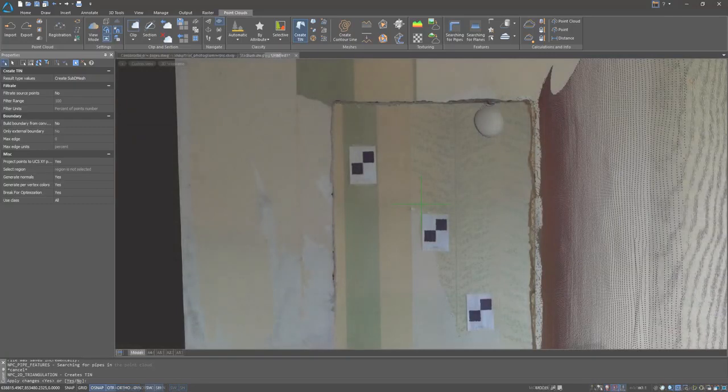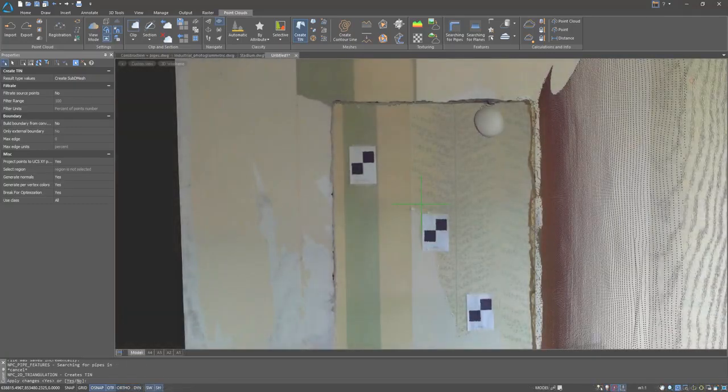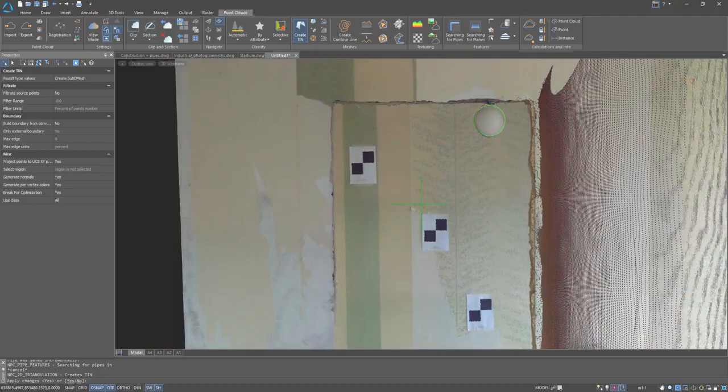Laser scanning is often carried out from several stations. Spherical and plane marks are used in this multi-position survey, and Nanocad 3D Scan allows you to register each one of them.